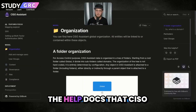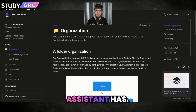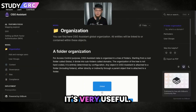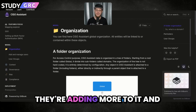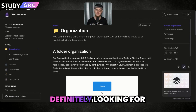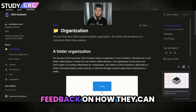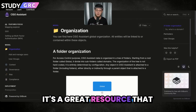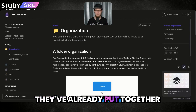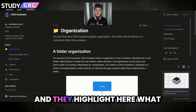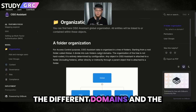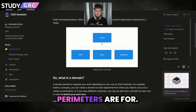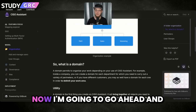I really wanted to highlight the help docs that CISO Assistant has — it's very useful. They're adding more to it and definitely looking for feedback on how they can improve that as well. It's a great resource that they've already put together, and they highlight here what the different domains and perimeters are for.